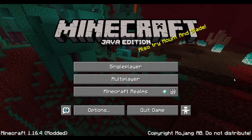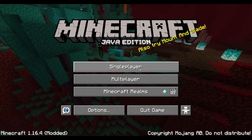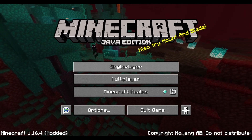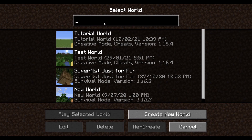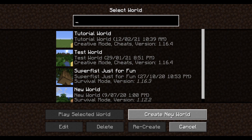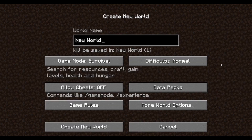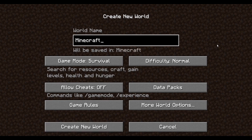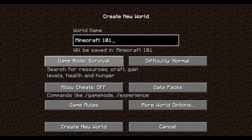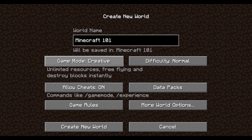For this tutorial we're going to use a single player world. Select Single Player and click Create New World. You can name your world — let's name this one Minecraft 101. You have some options: you can select the game mode — Survival, Hardcore, or Creative.